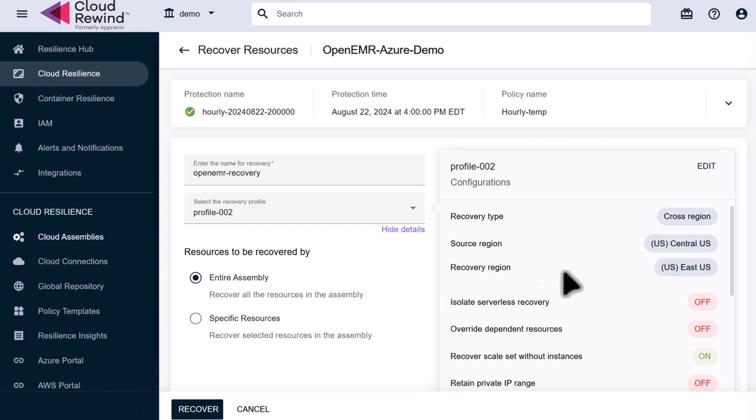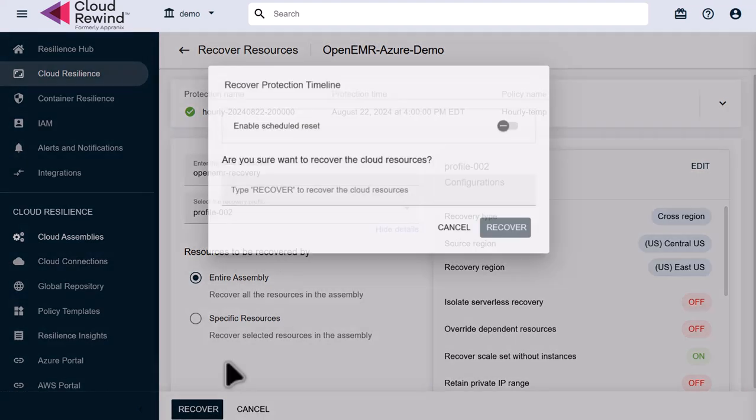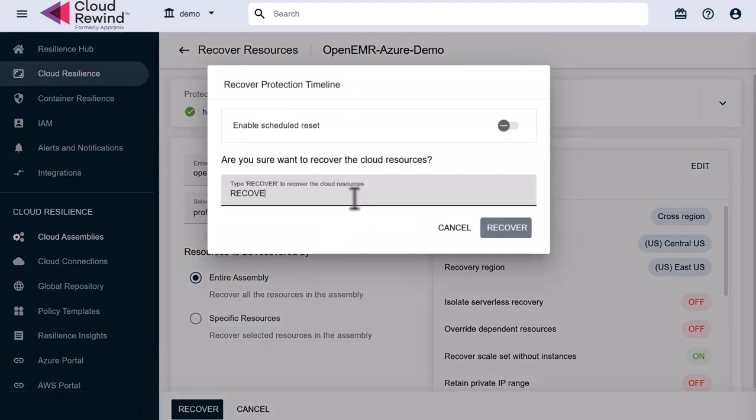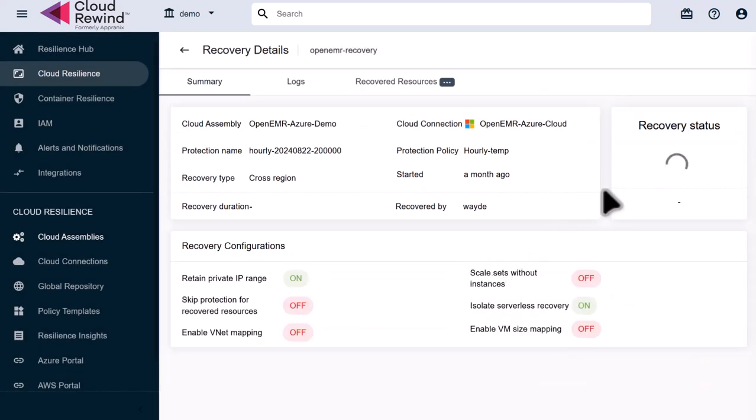Let's make sure we are recovering to US East from US Central, which is our recovery region, and we're doing a cross-region recovery. And then all we have to do is click the Recover button. Now we just have to verify that we want to recover our cloud resources by typing Recover, and we're good to go.